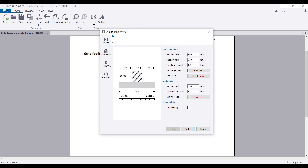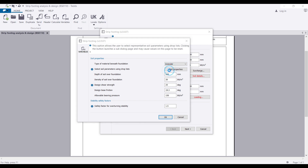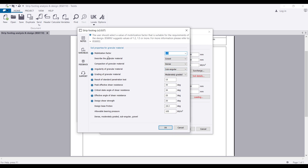For the soil type, since this is a strip foundation and I'm assuming it's a good foundation, I'm going to pick a granular soil. I'll check the soil properties but leave most things as default, just changing the allowable pressure to 150 kN/m² and clicking OK.